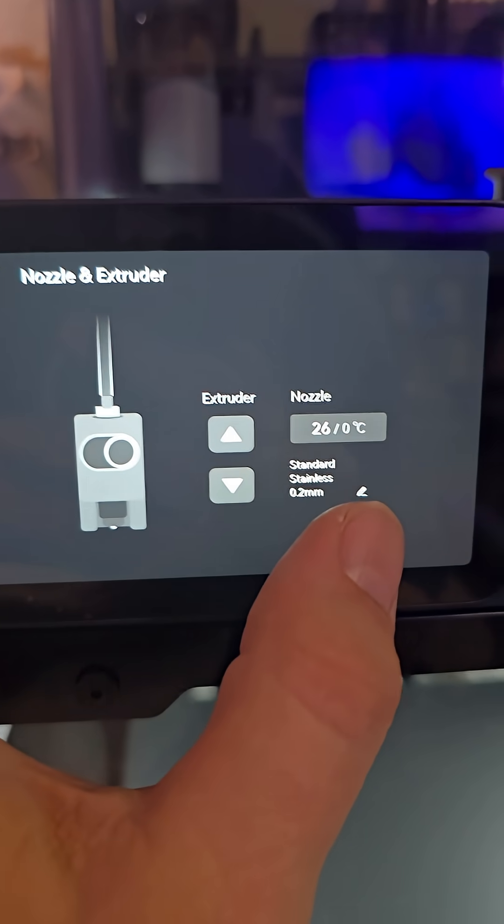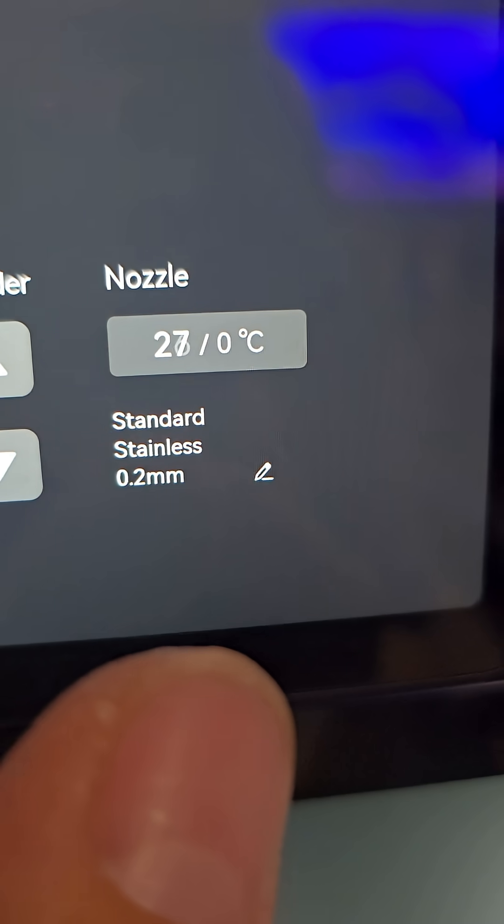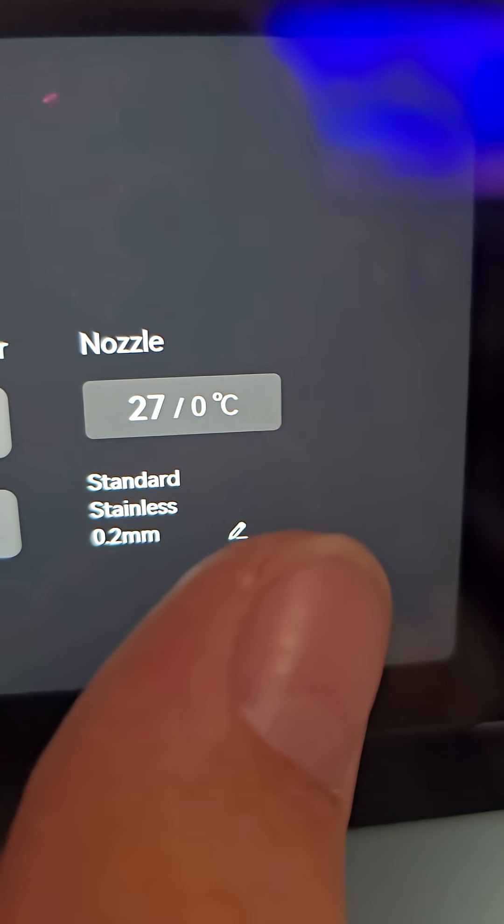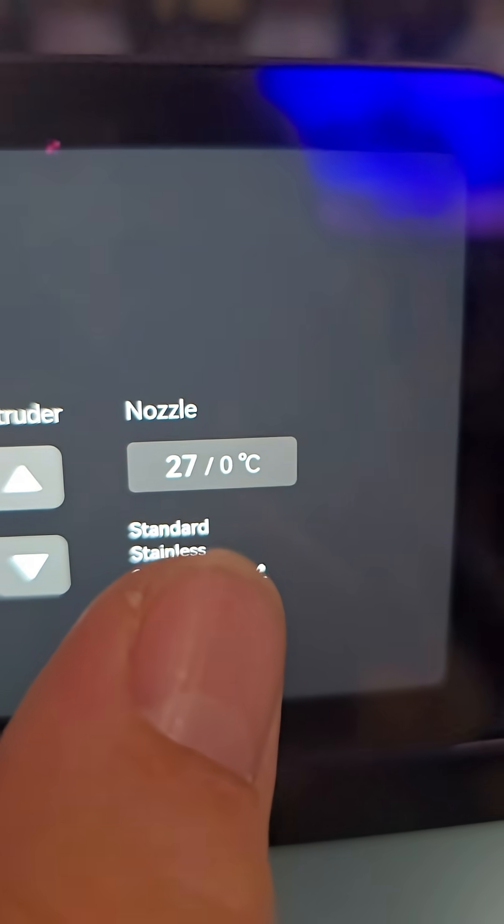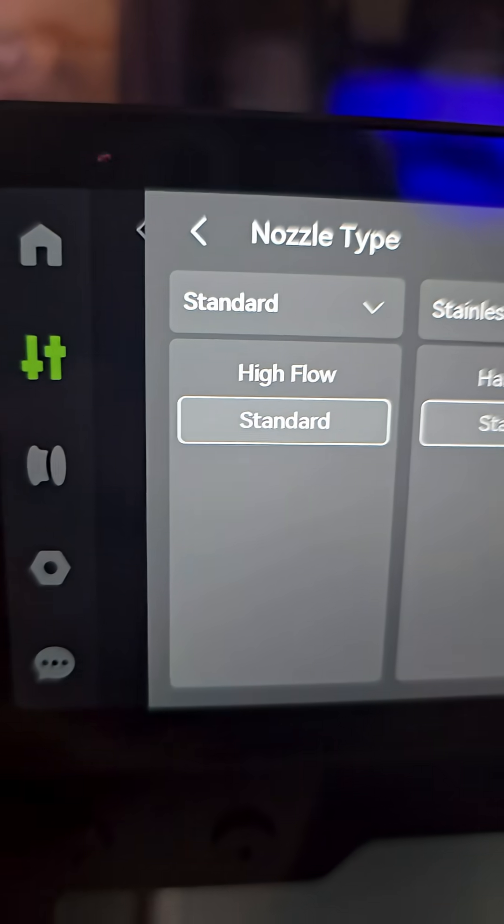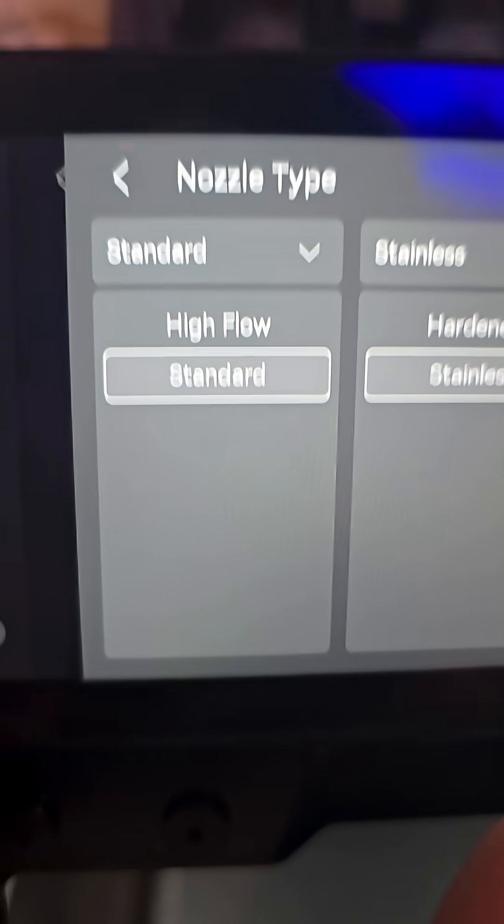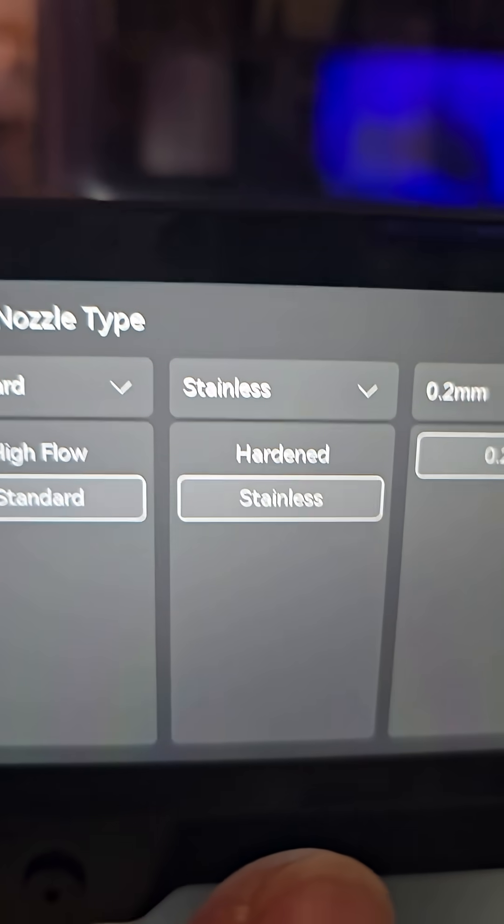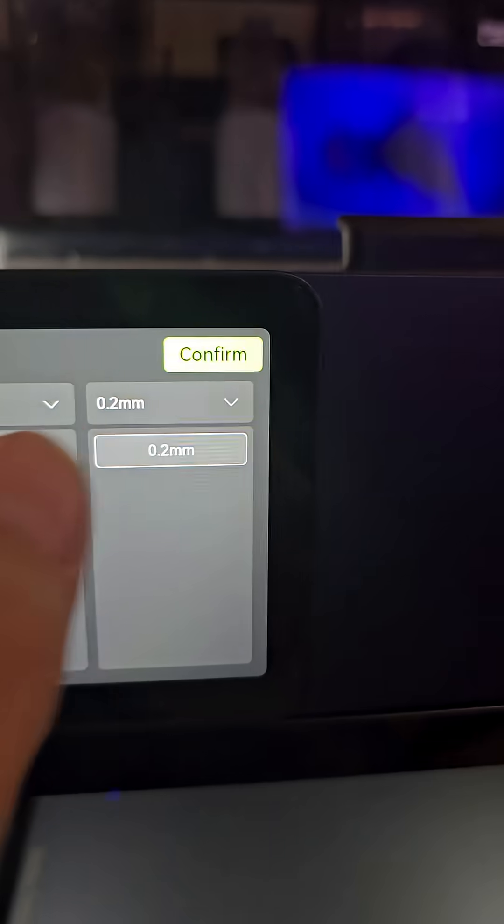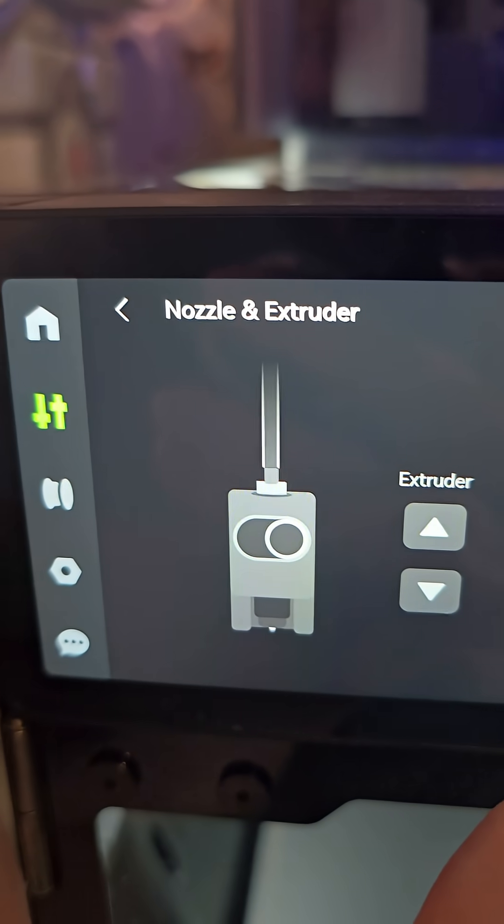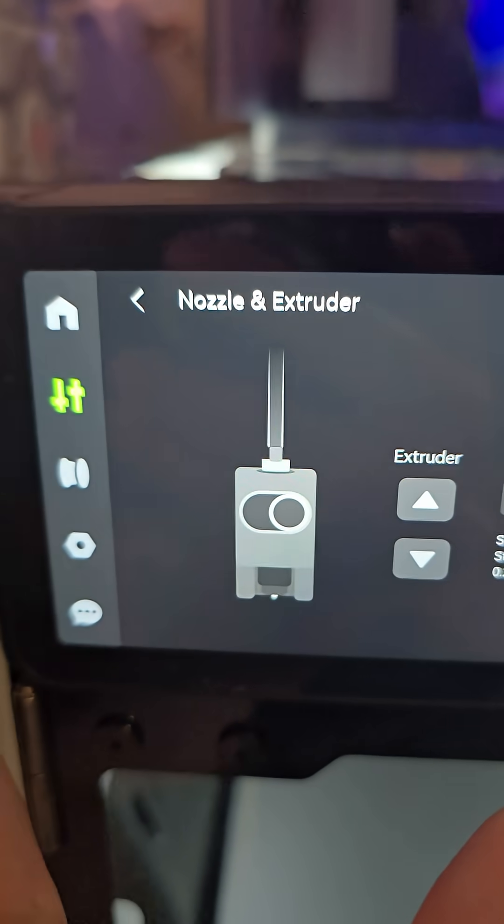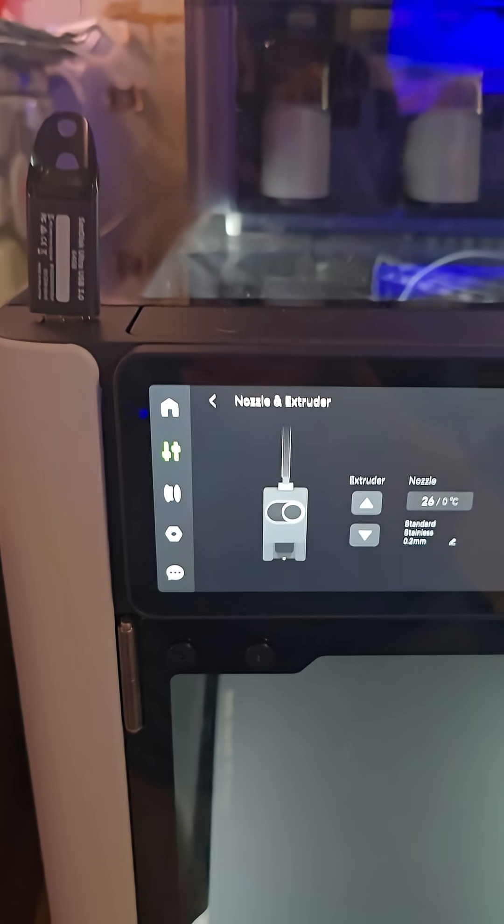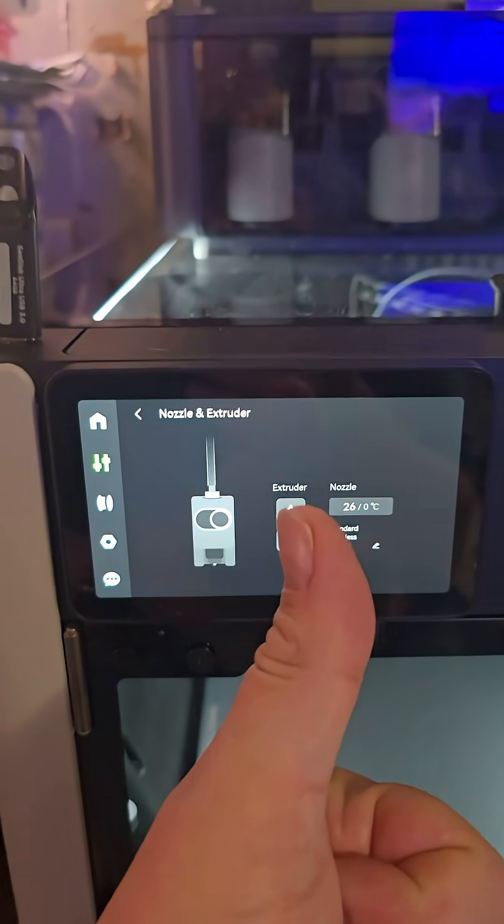Go here, little tiny button right there, you can click that. That's where you go in and change your high flow, your standard hard and stainless, or your size. Yeah, because I was looking everywhere, I was getting ready to actually look it up on Bamboo Wiki, and Kim found it. So good to go now.